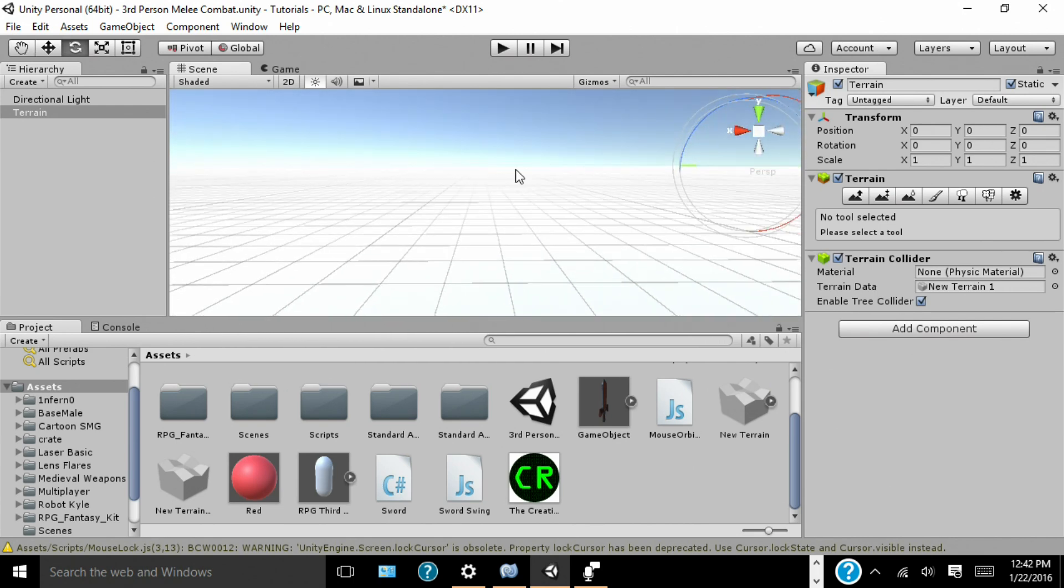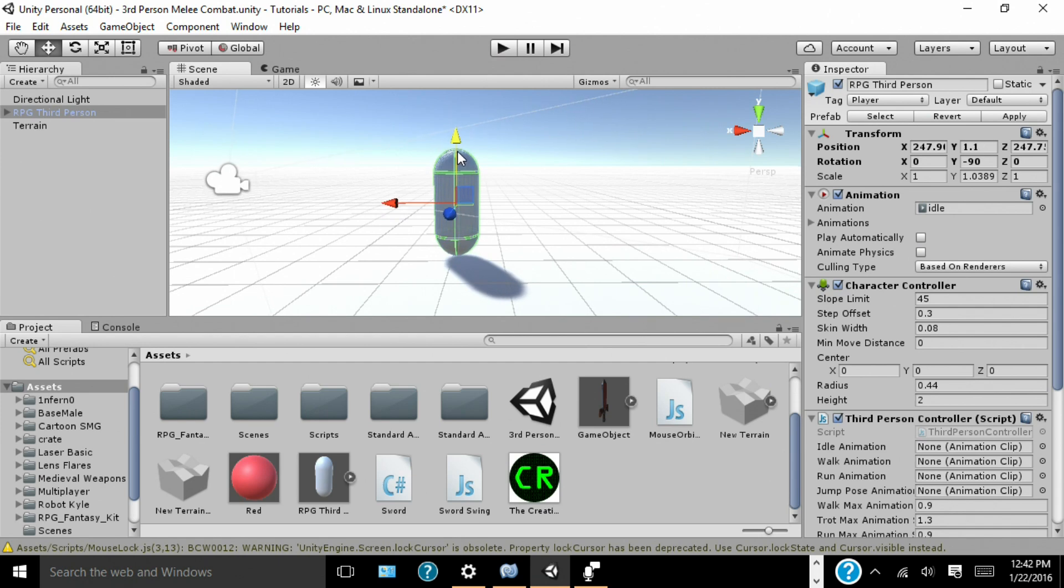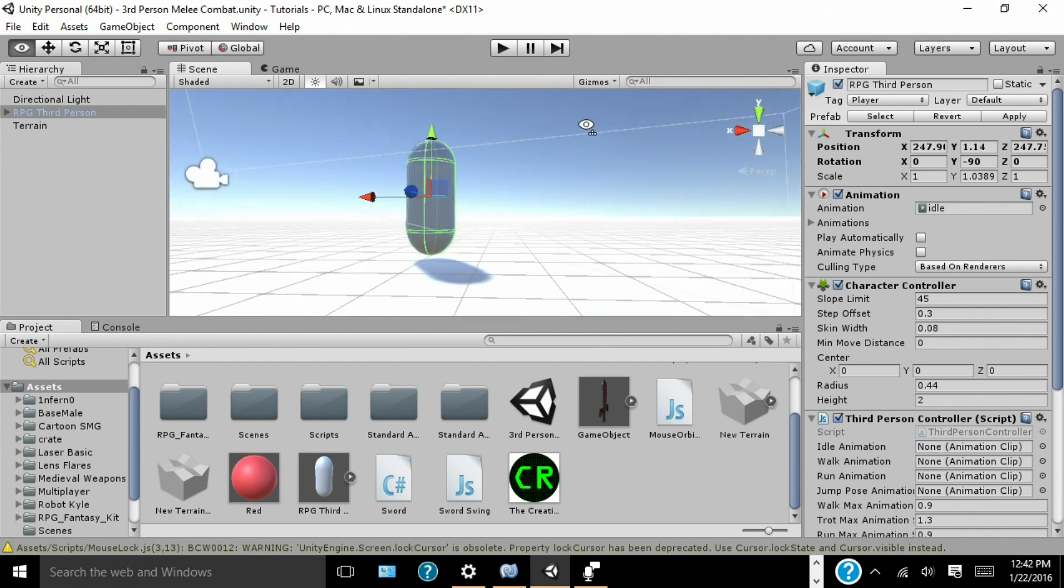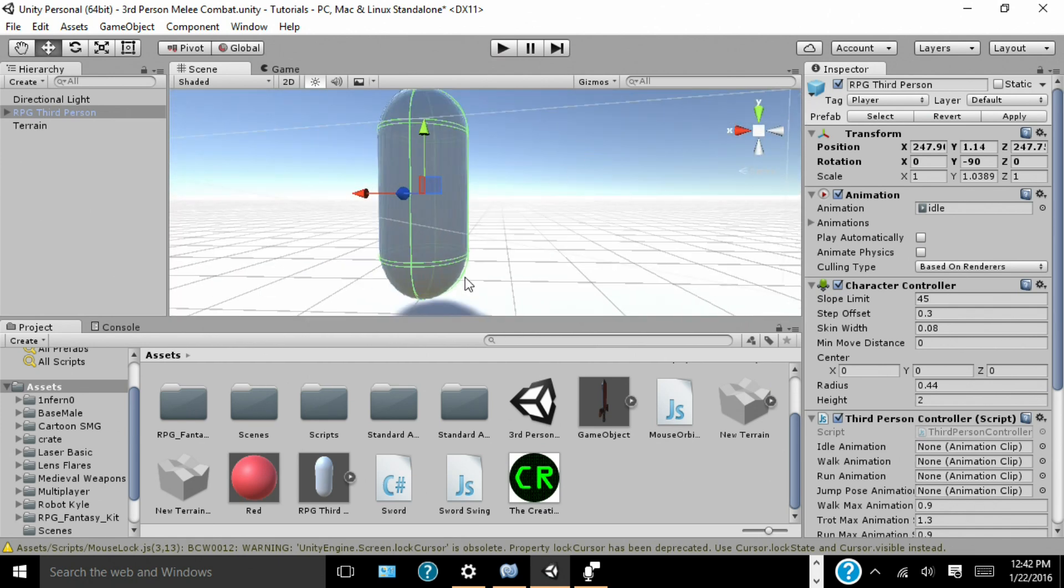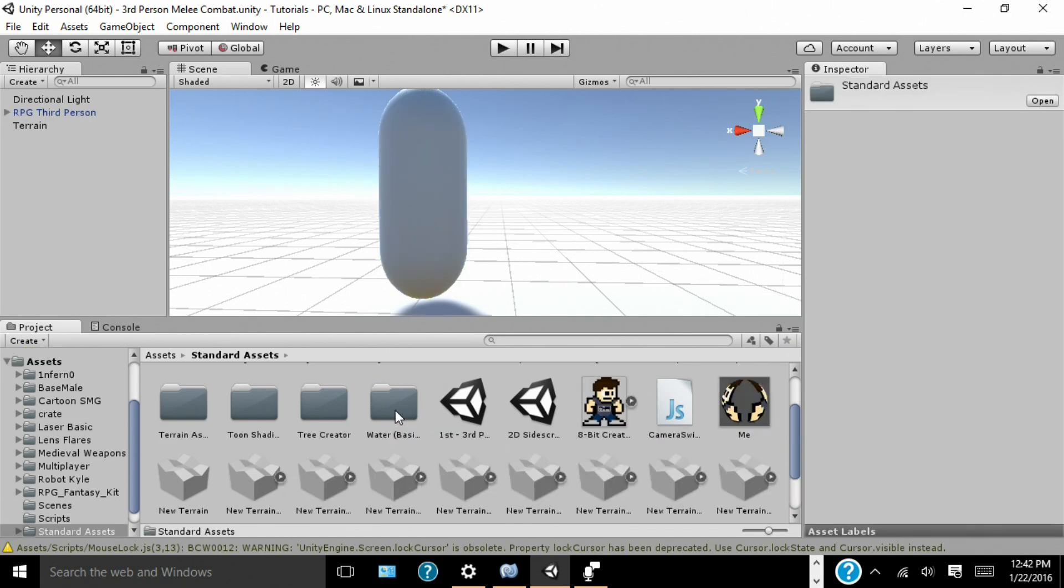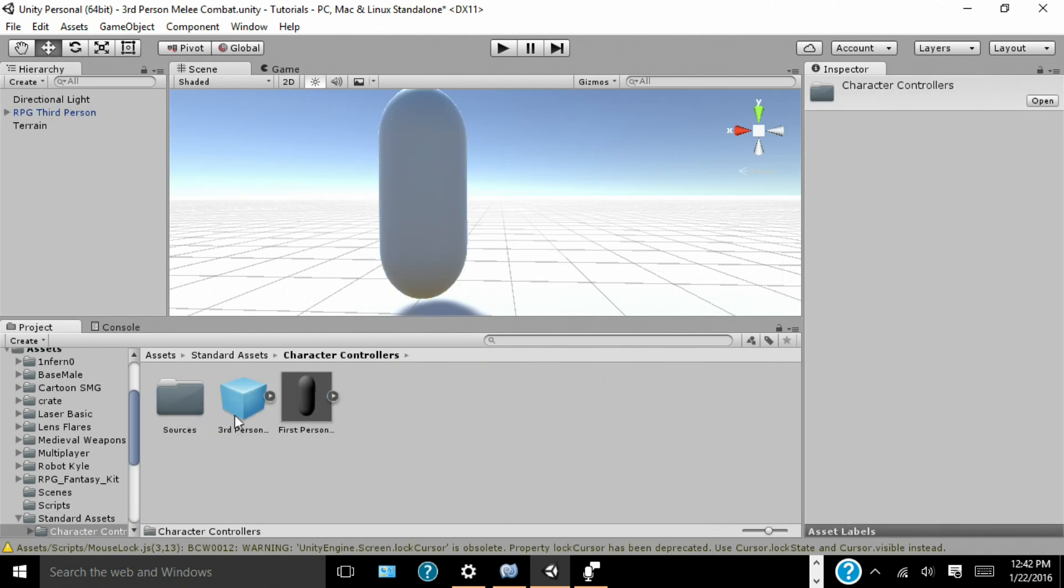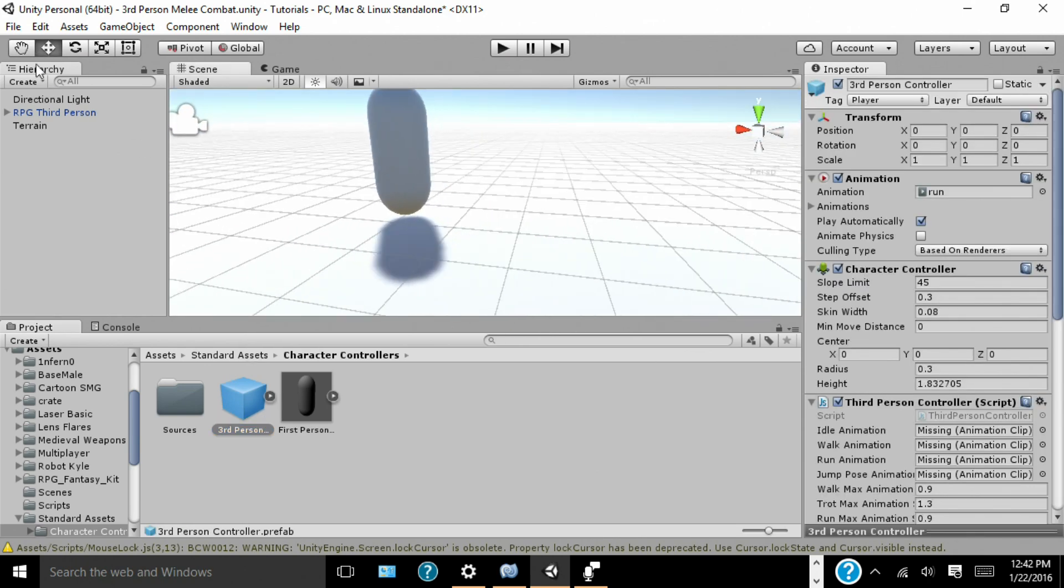So, we're going to start by creating our third person controller. Now I have a prefab set up, and it's named RPG third person. This is going to be the character we're going to use. I'll go over how to make it. So, first you're going to want to start off with a third person controller, which you can create by just getting to standard assets, character controllers, third person controller. Drag that into your scene.